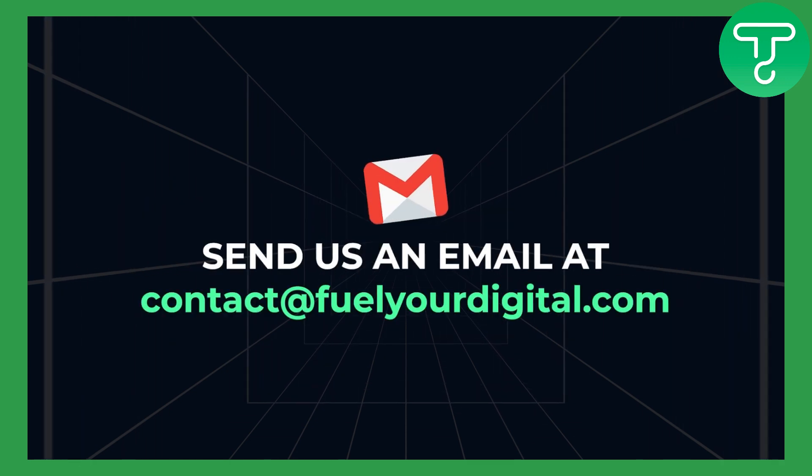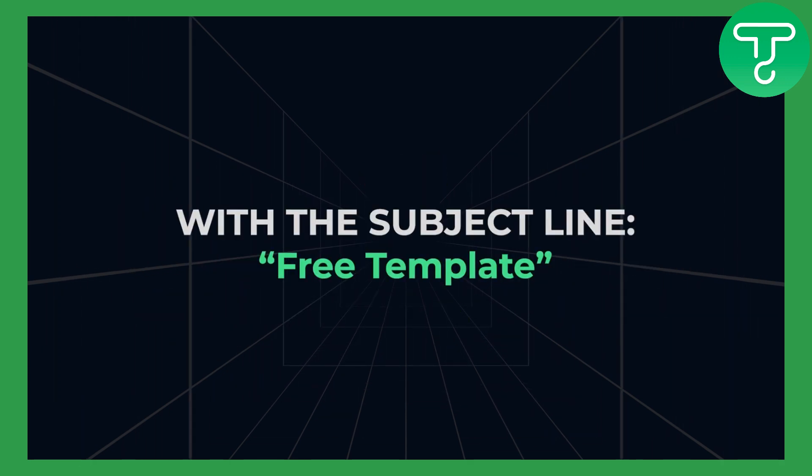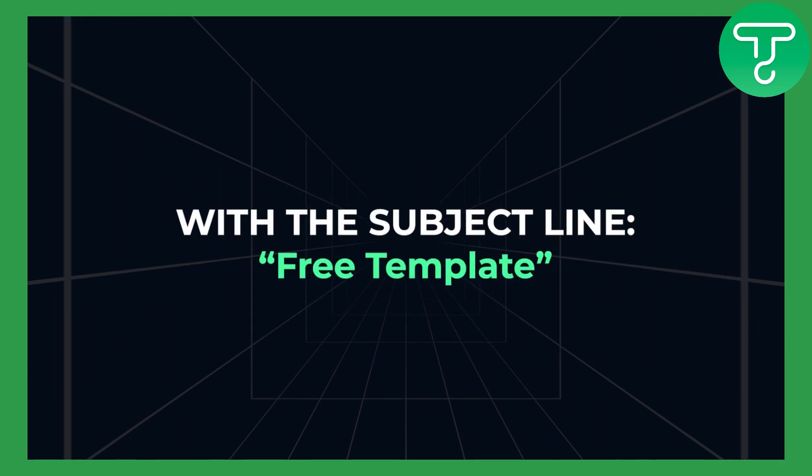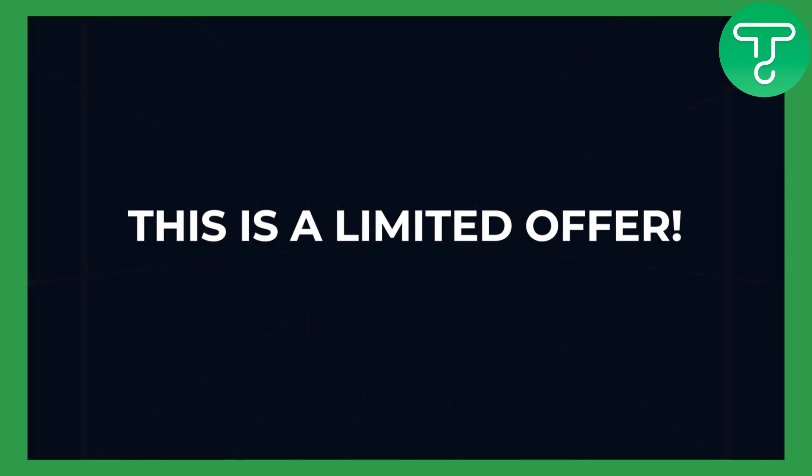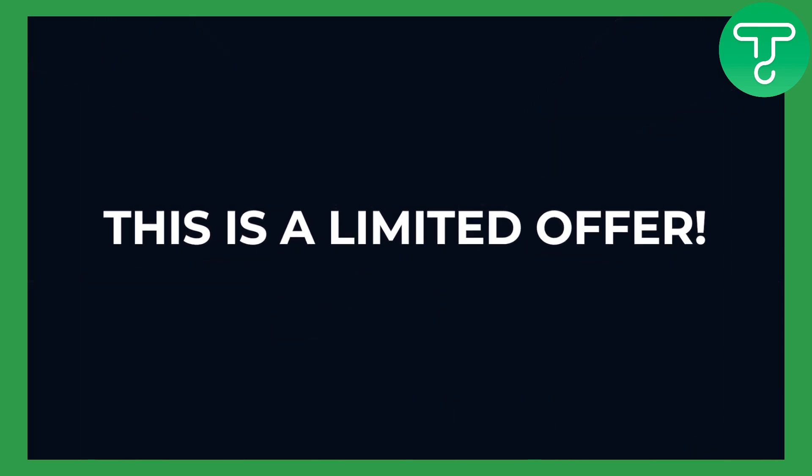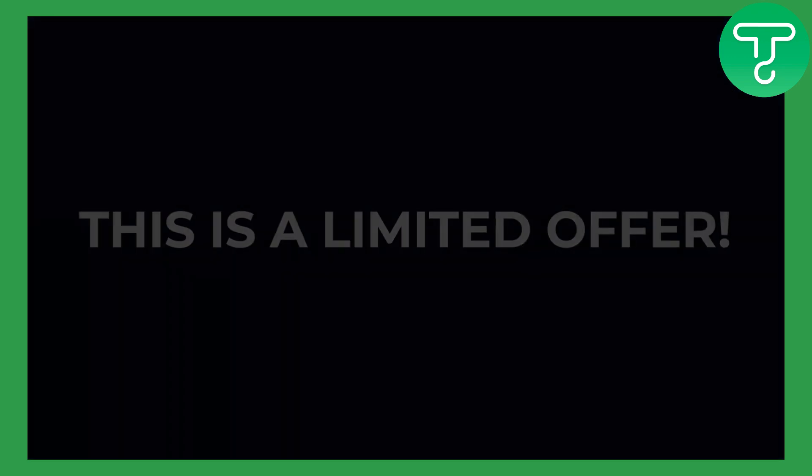Once you do that, you can send us an email with a subject line 'free template'. This is a limited offer and we will put a price on this soon. So let's get right into the video.